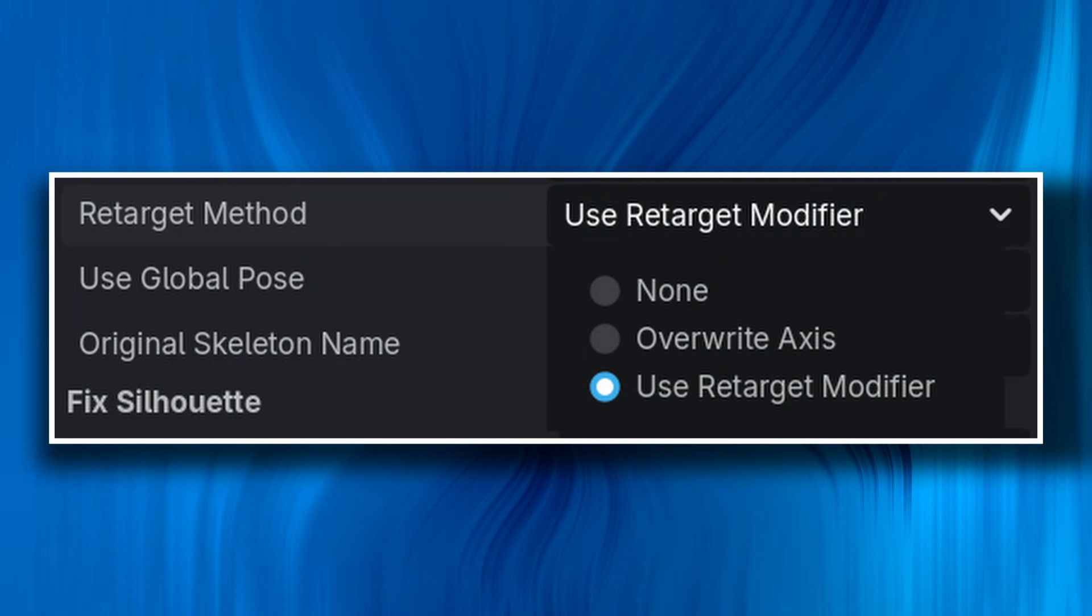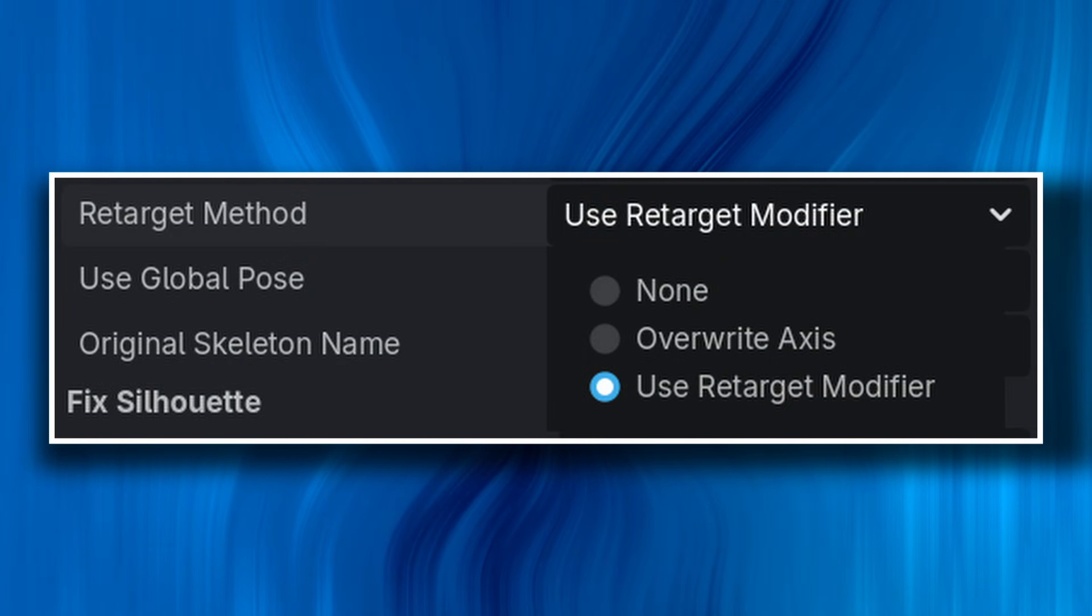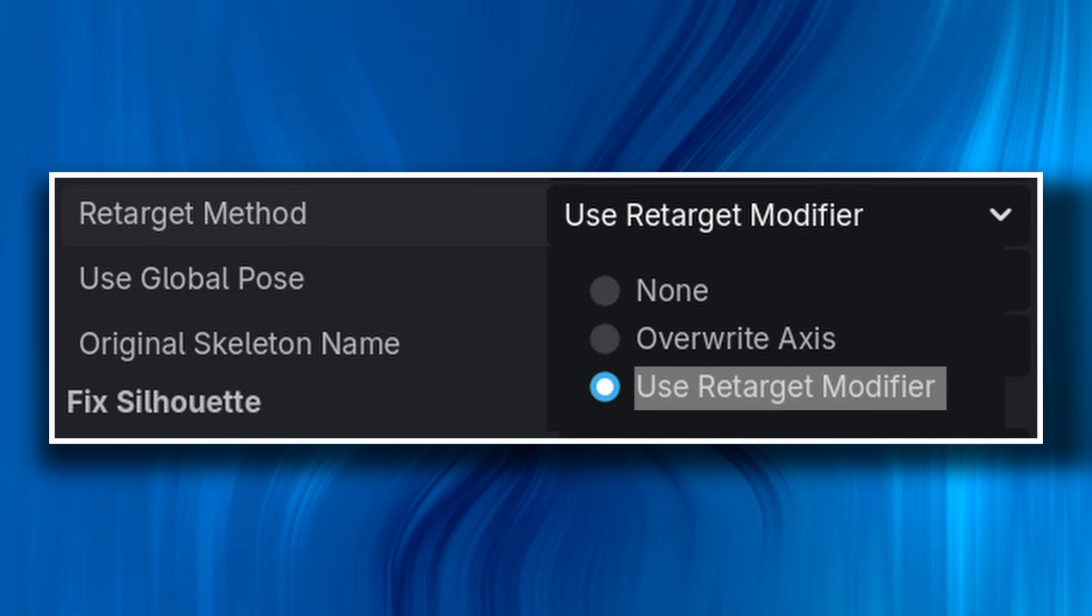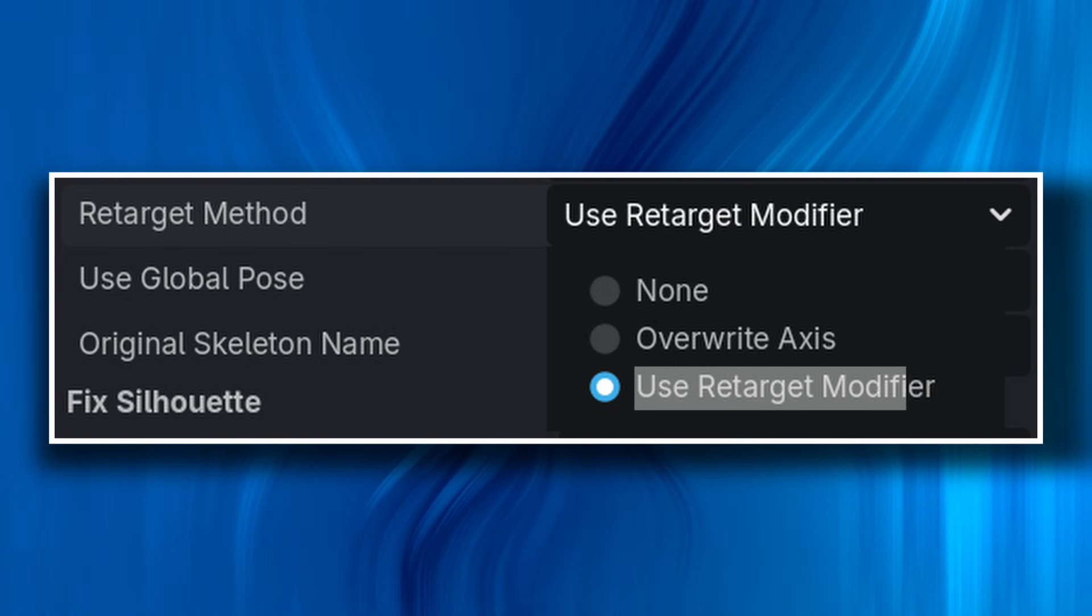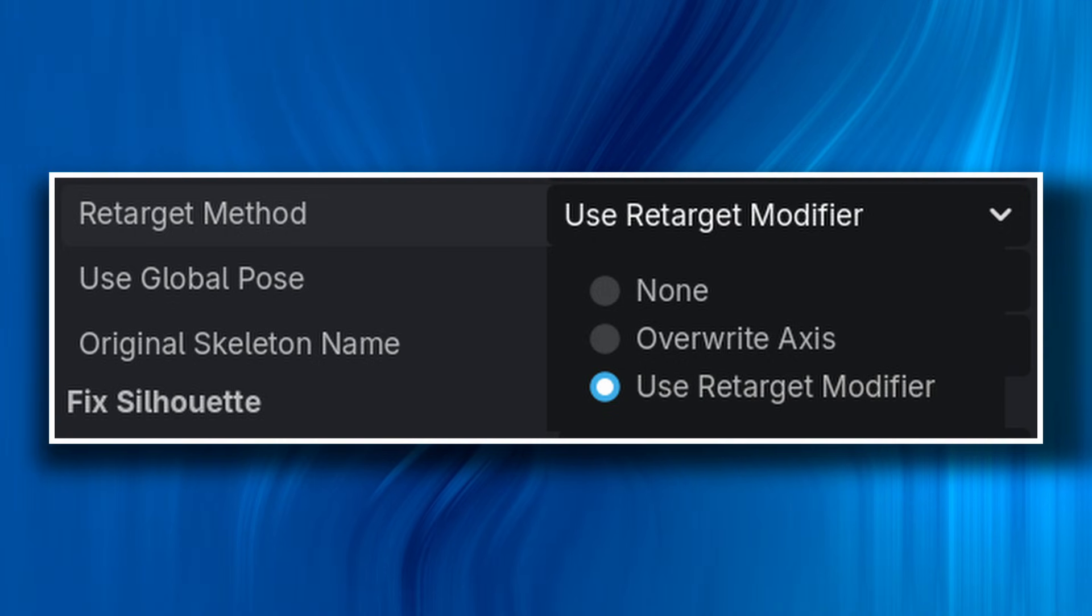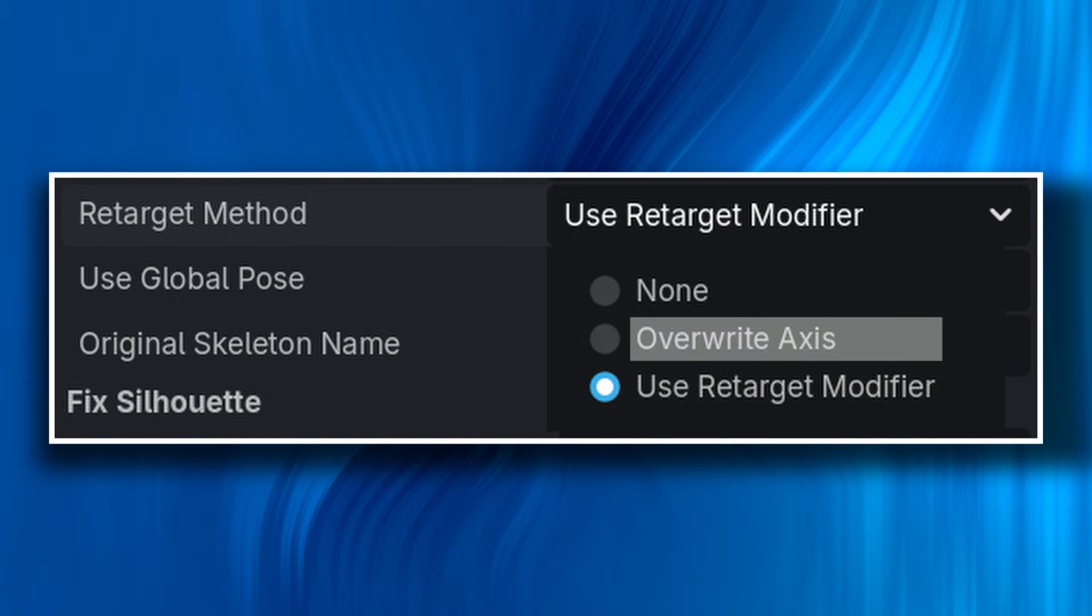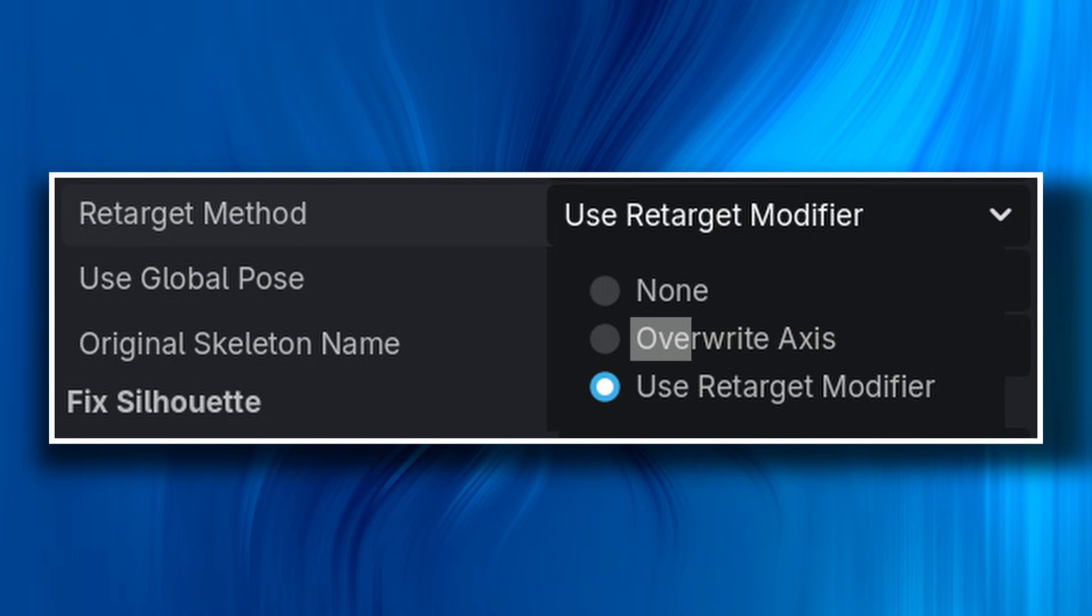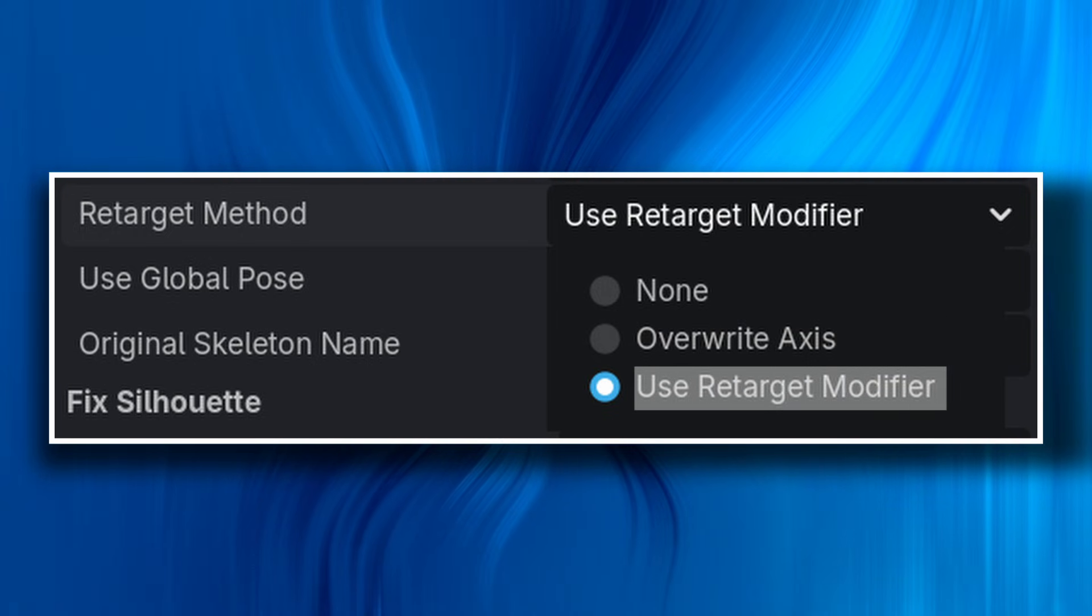The other setting, retarget method, gives you a couple of options. Originally, I didn't want to use the retarget modifier as it was an extra node, and it would add some overhead. But overwrite axes didn't quite work well on my characters, so I ultimately settled on the retarget modifier.